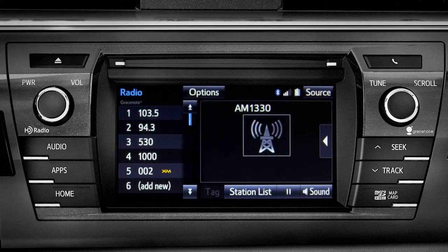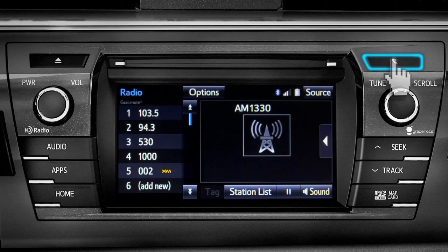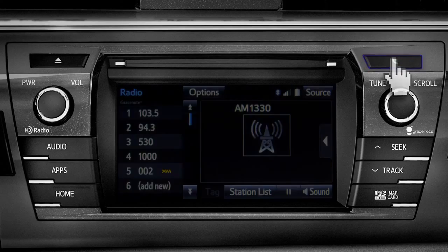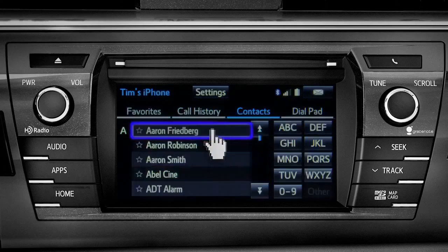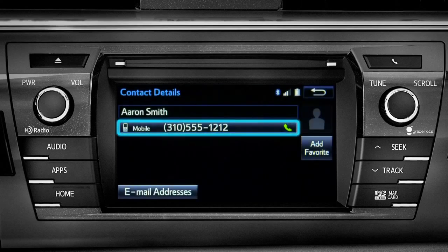Assuming your smartphone has been paired and connected, you can press the phone button to the right of the CD slot to go to the phone book. There you can search contacts and make a call with a tap of a name and then a number.